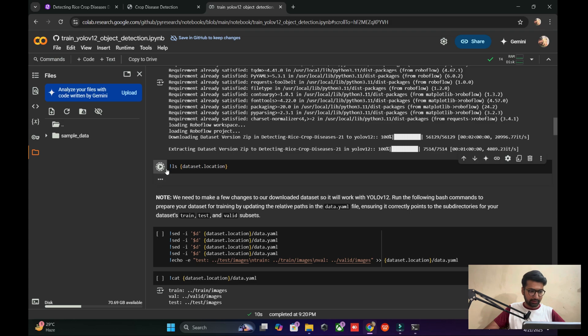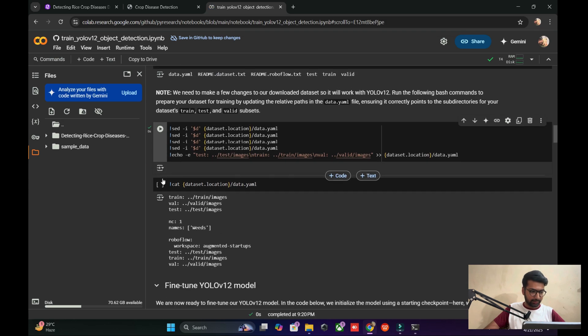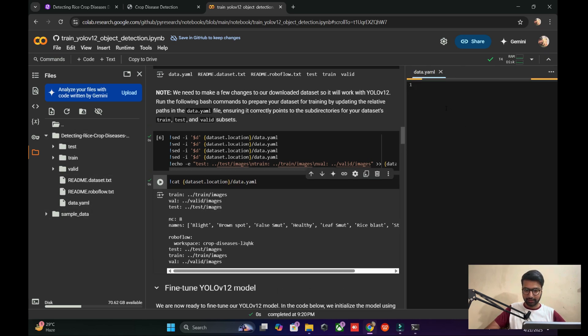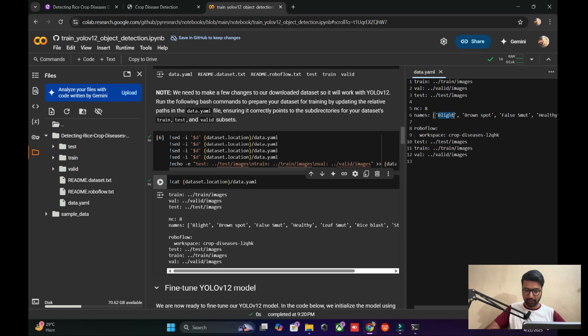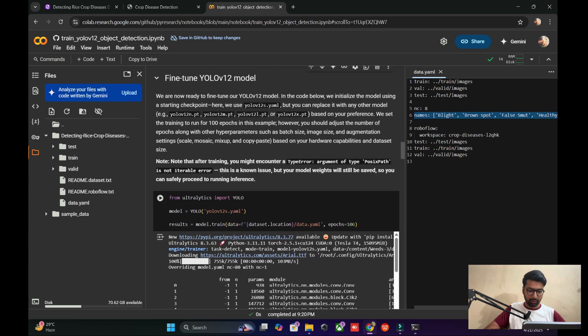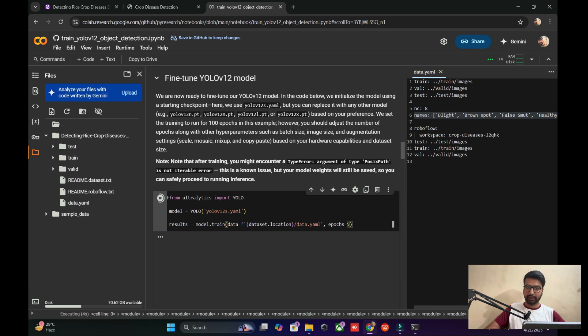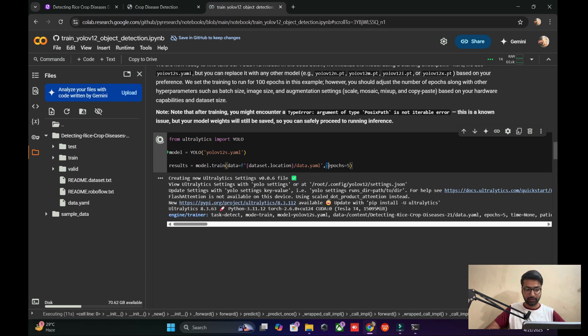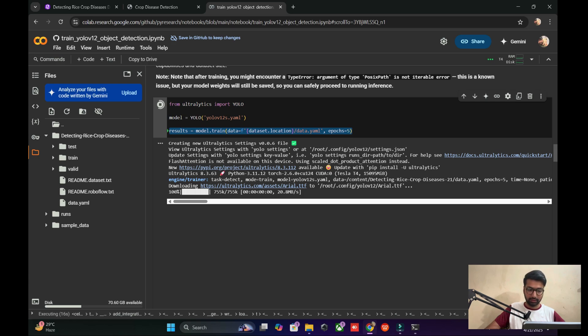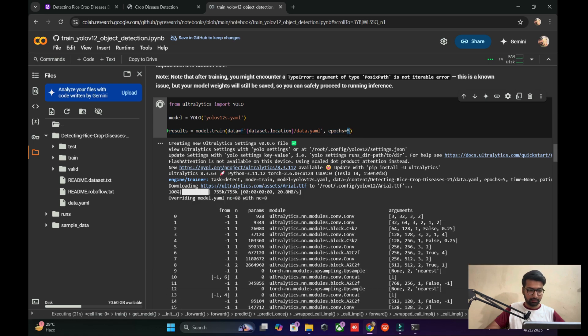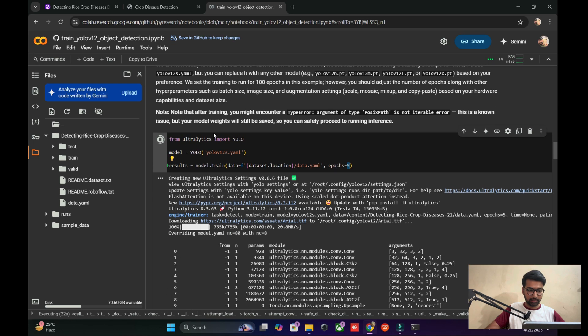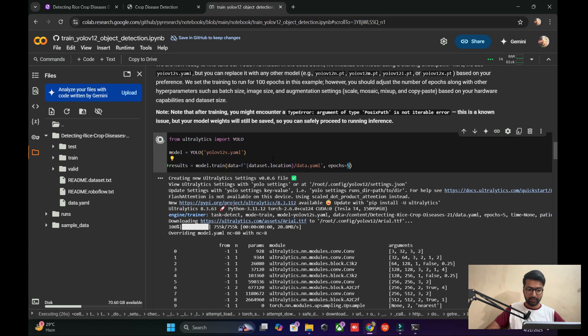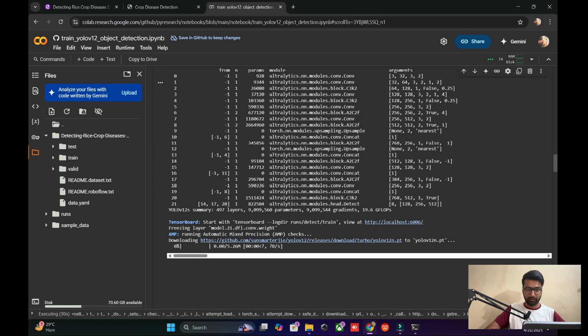Now you can see the dataset path and this one, and let me show you the data.yaml file and class names. Now we need to train the model. I think we need five epochs right now for the video. Fifty or 150 epochs would be fine, but for video, we reduce the time because training the model takes time. We reduce the epochs, but let me explain to you further.